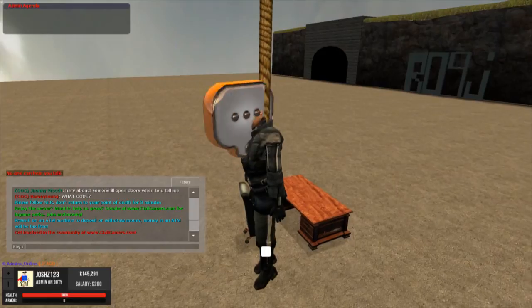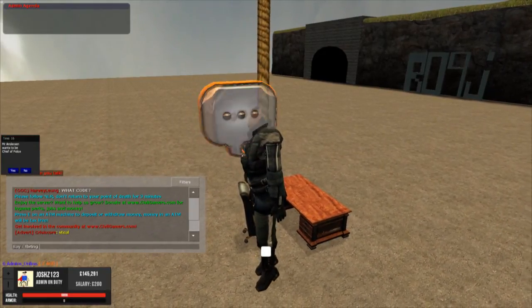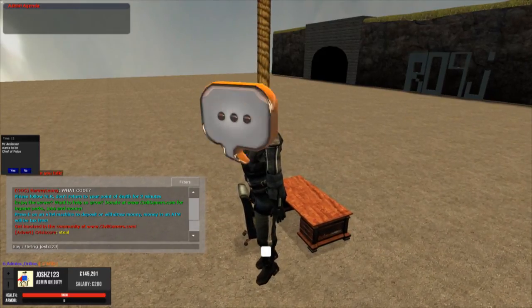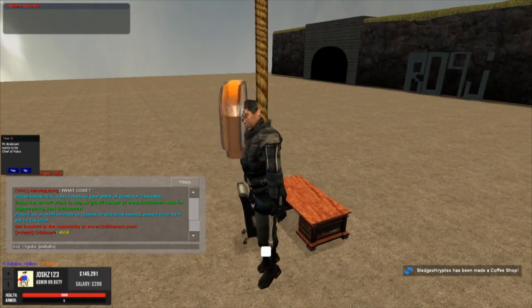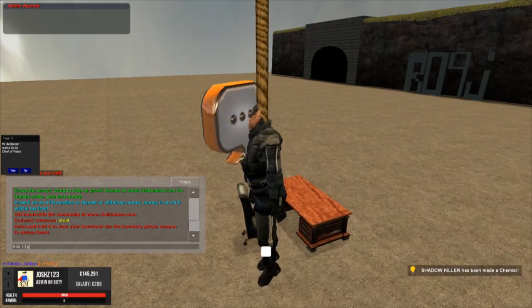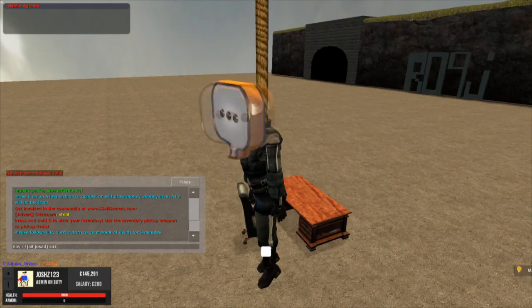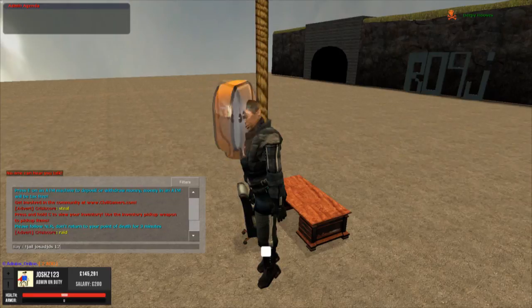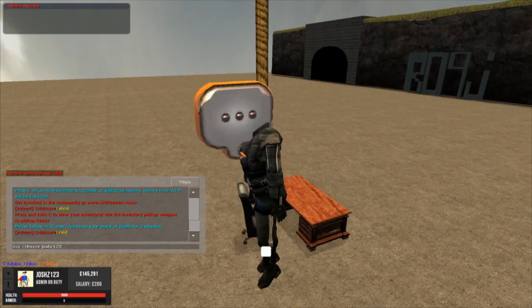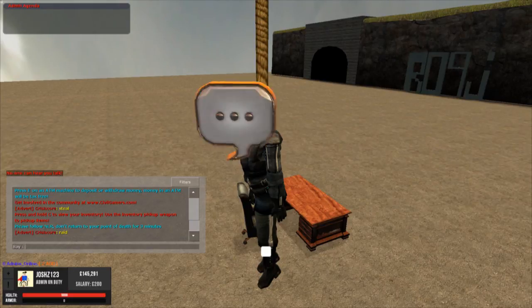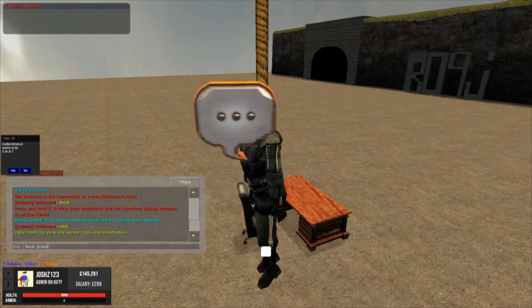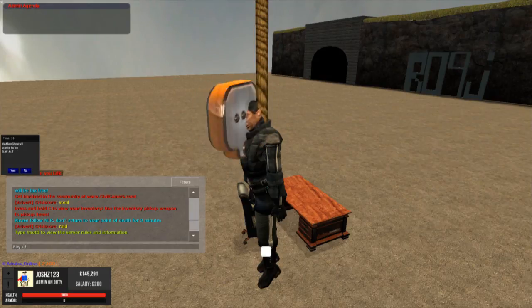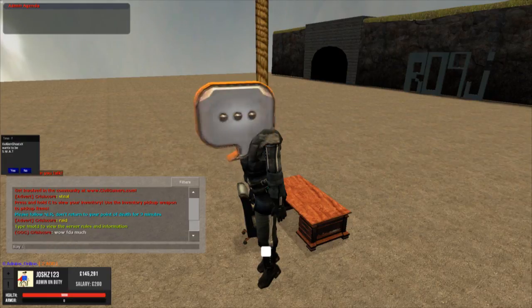There's commands like bring and then name. So that would bring me. And then there's go to. And then there's jail and then the name and then the amount of time in seconds. So it's quicker than going into the menu and doing it. And then there's freeze. You can freeze whoever you want in their place where they are currently. And then there's kick and then name and then the reason. And then there's also demote and then the reason.